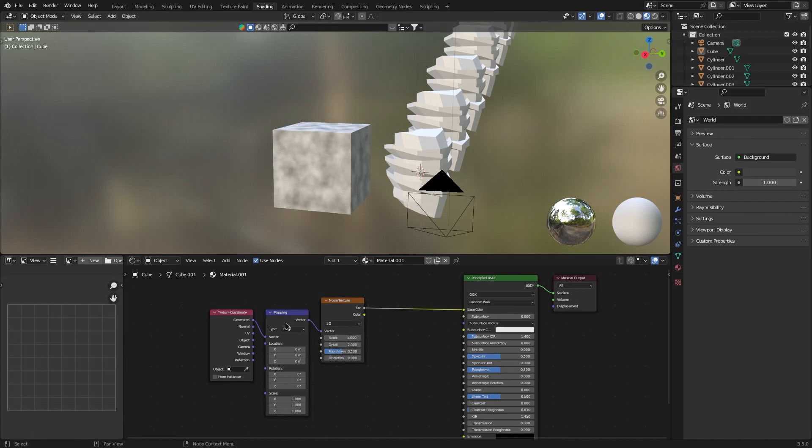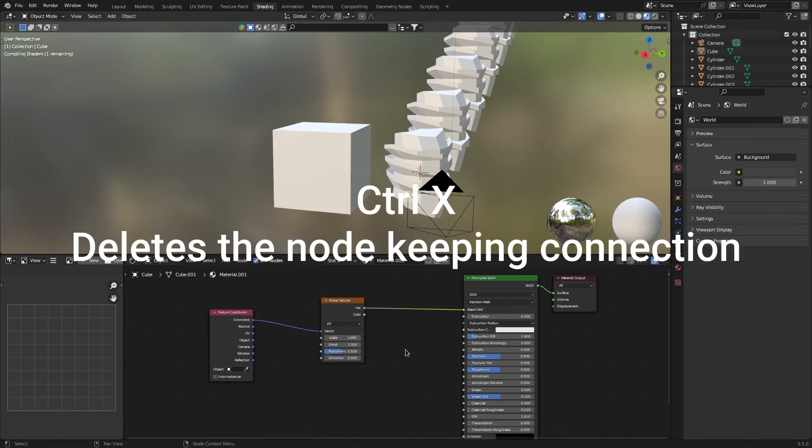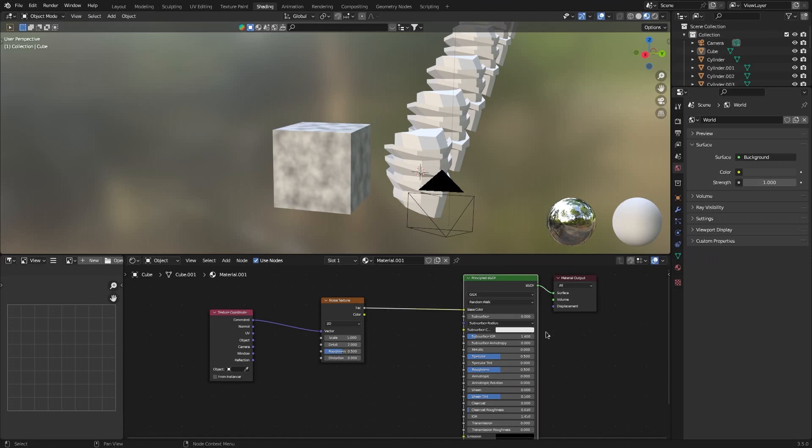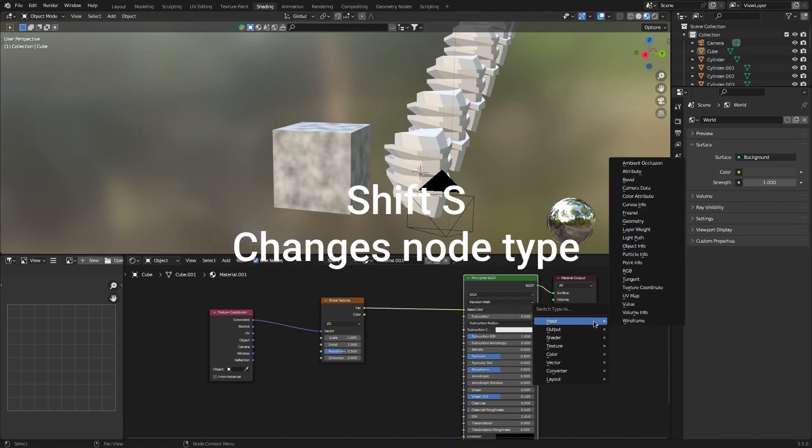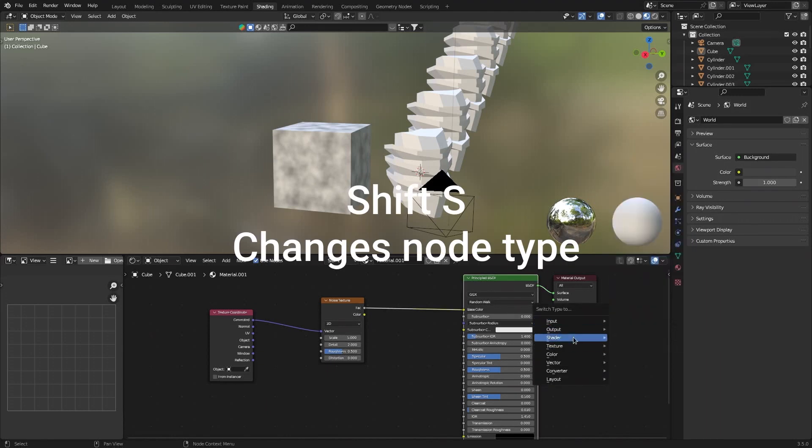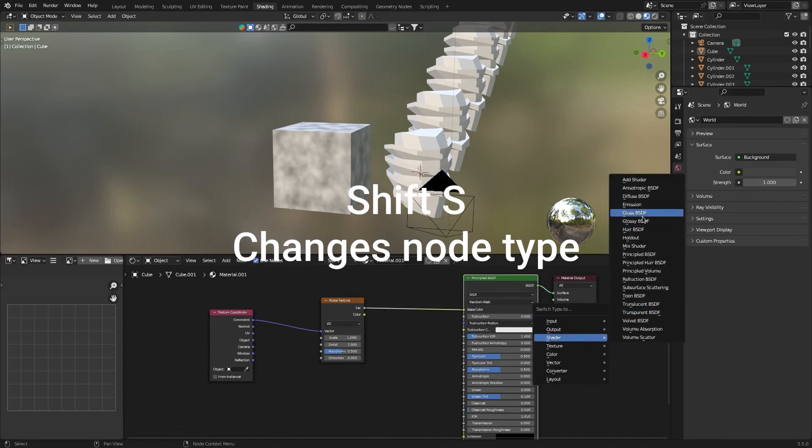On the node editor, if you click on the node and press Ctrl-X, it will delete that node but keep it connected. If you select a node and press Shift-S, you can change to another type.